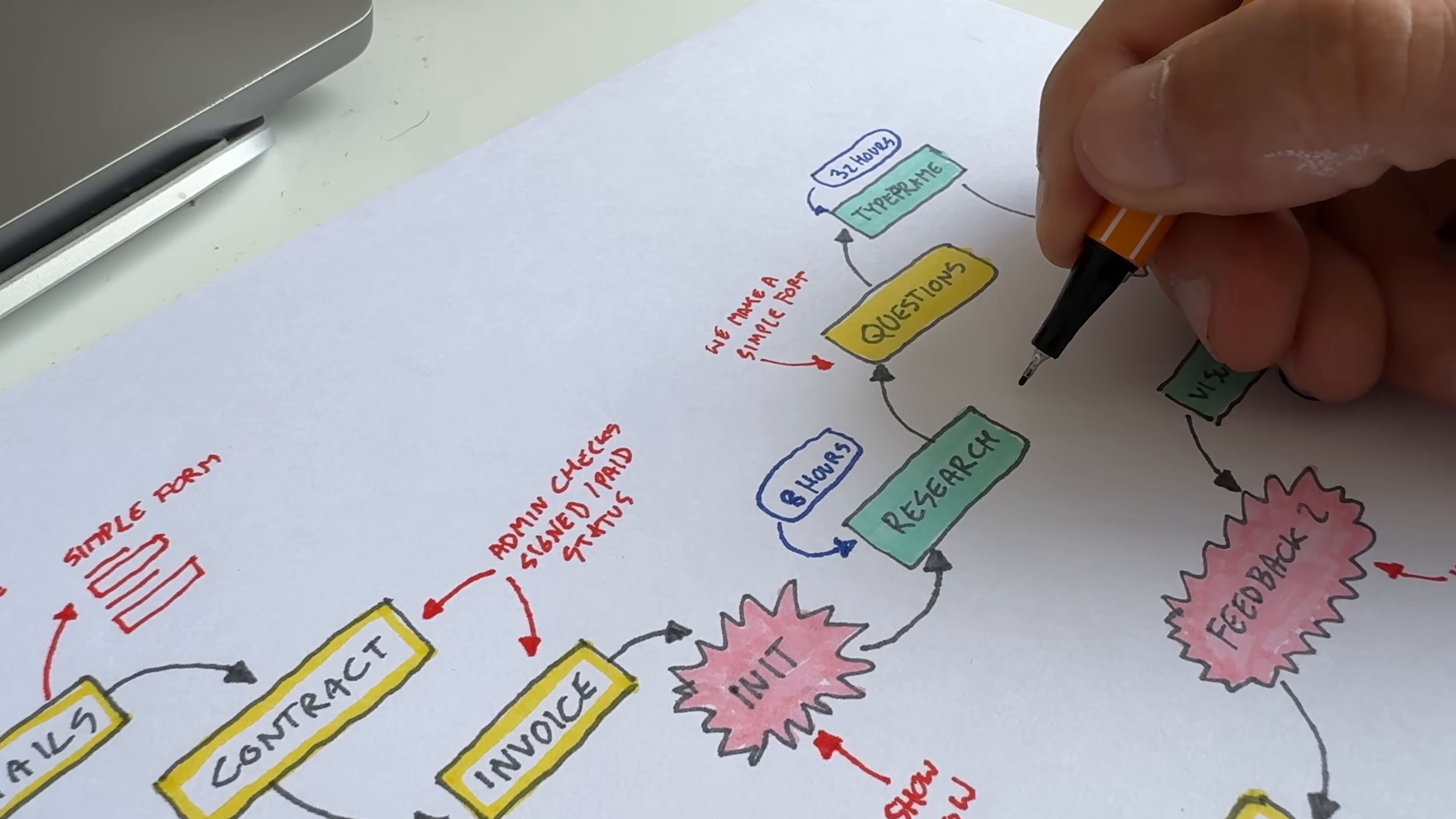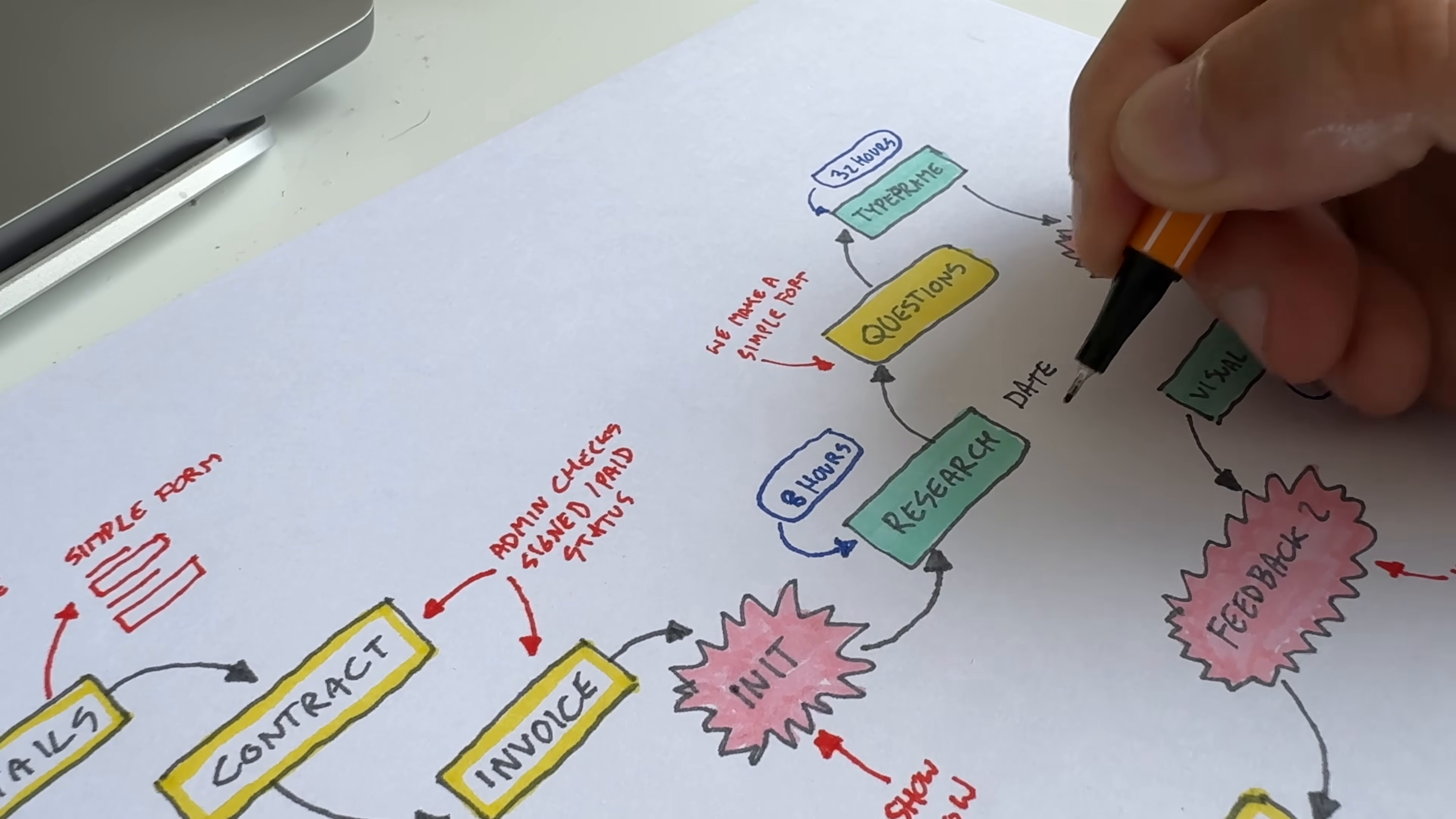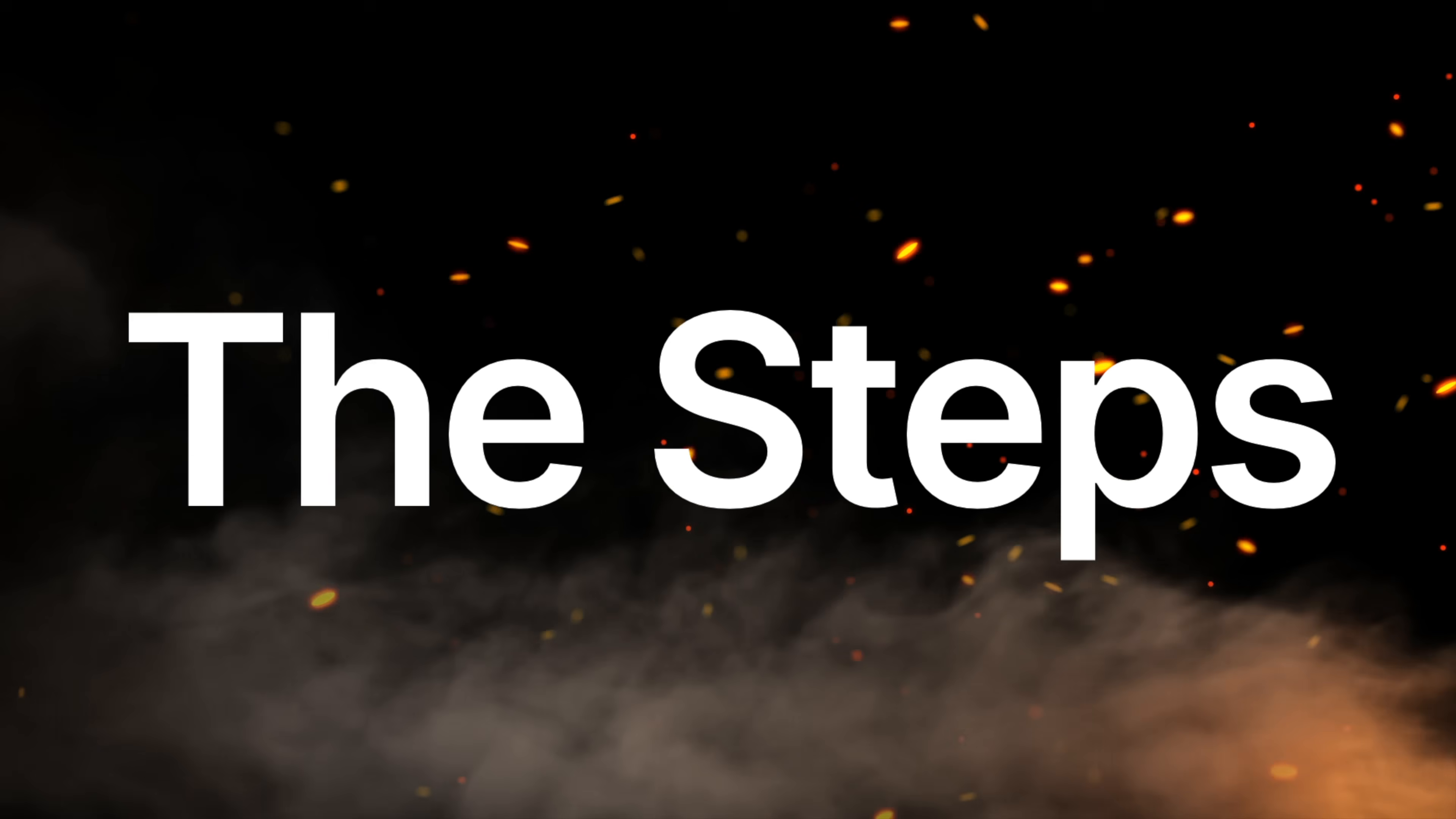So I decided to sketch out a little flow like that and figure out what exactly I need to make this a reality and then obviously to code it, to build it, to make it into a real thing and to make a website for it at the very end.